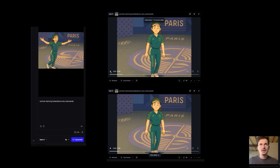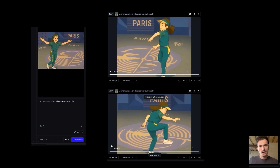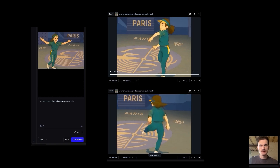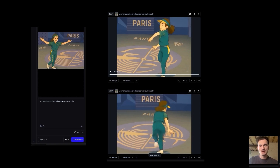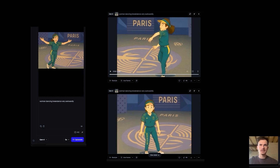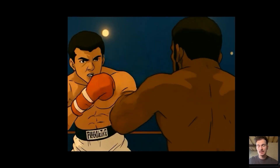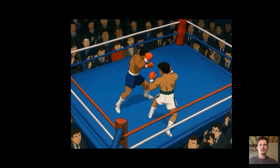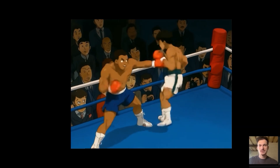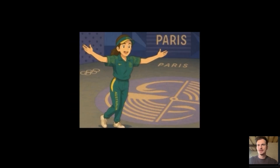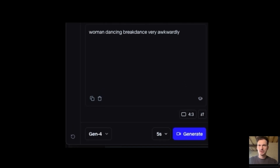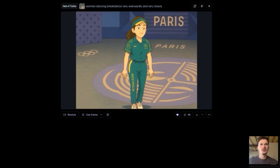For the third scene I used almost the same prompt as the second one, but got choppy results. The problem with image-to-video tools is that fast-paced actions — like dancing, car chases, or boxing — are hard for the software to render correctly, making motion look choppy and unnatural. To fix it, I added the words 'she is dancing very slowly' instead of just 'awkwardly,' and the result was way, way better.